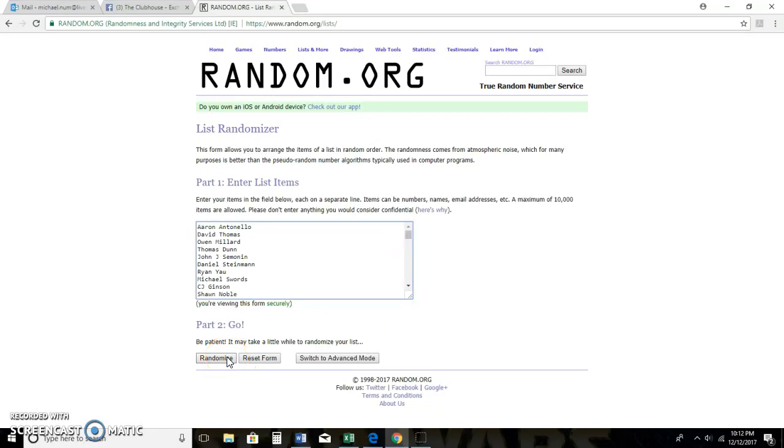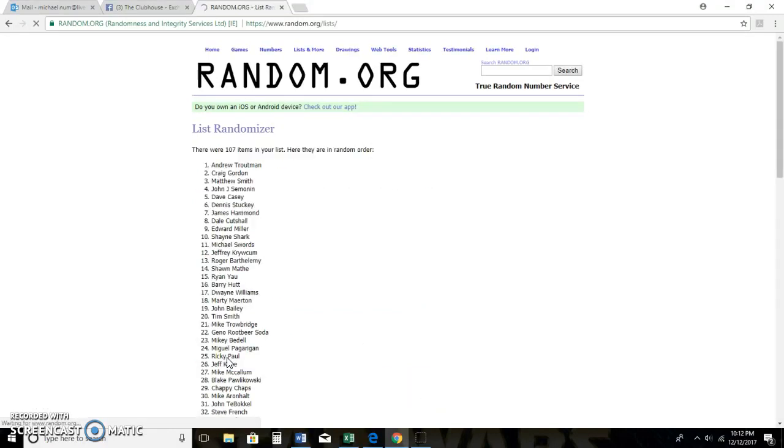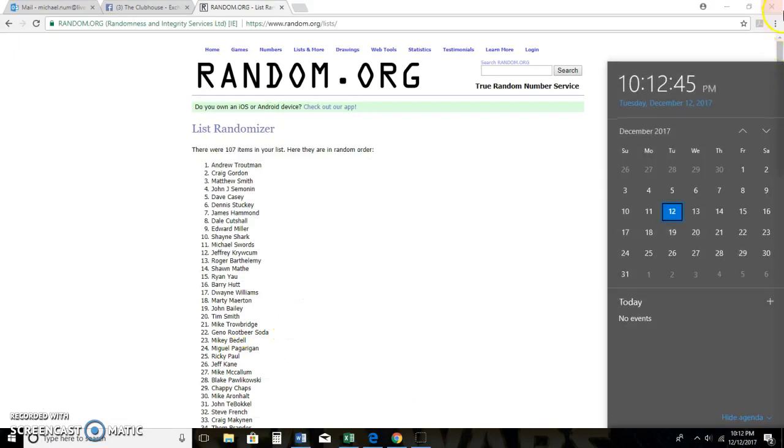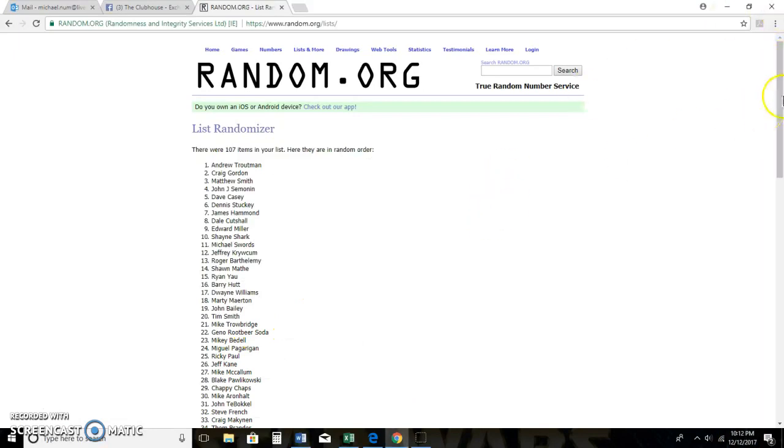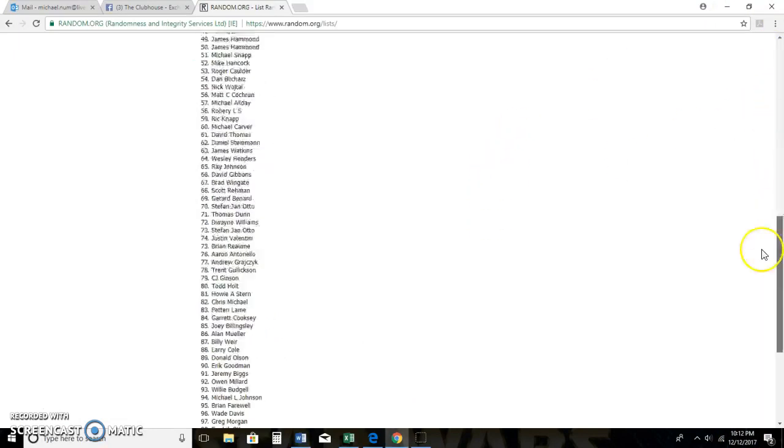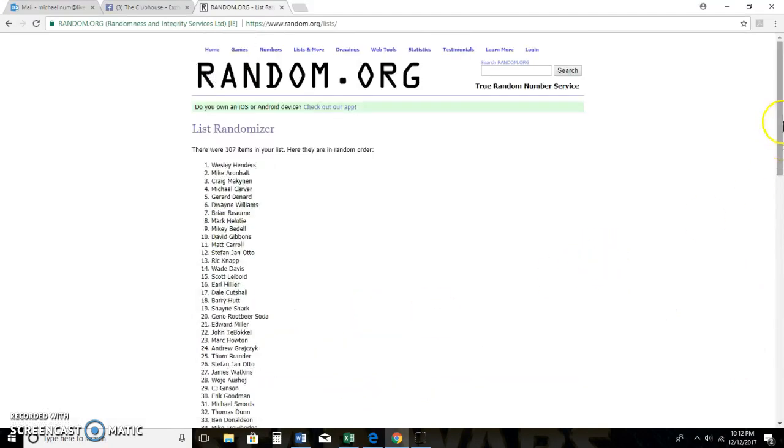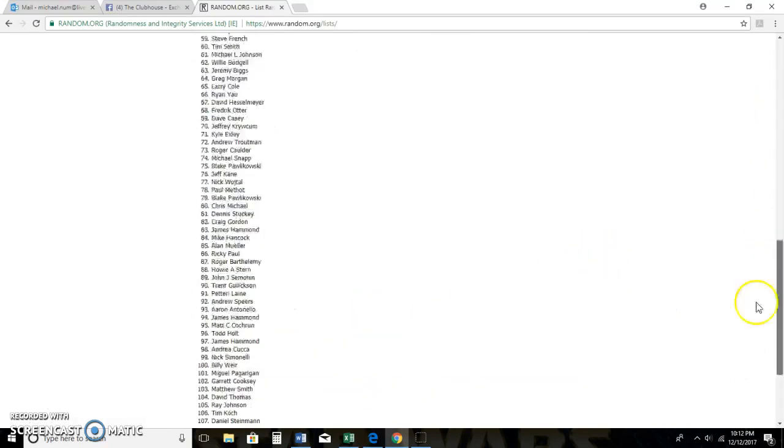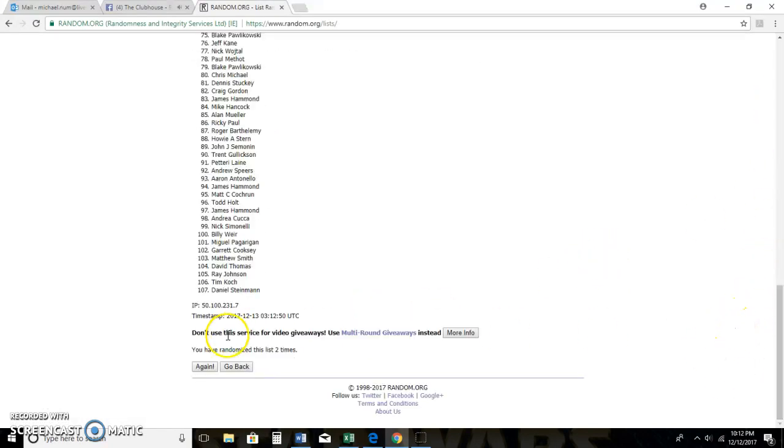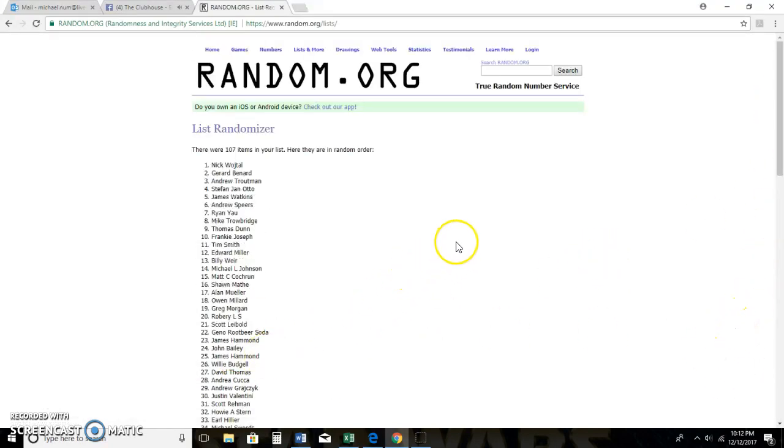This is three time random. Good luck guys. One. 10-12pm Eastern. Two. Three.